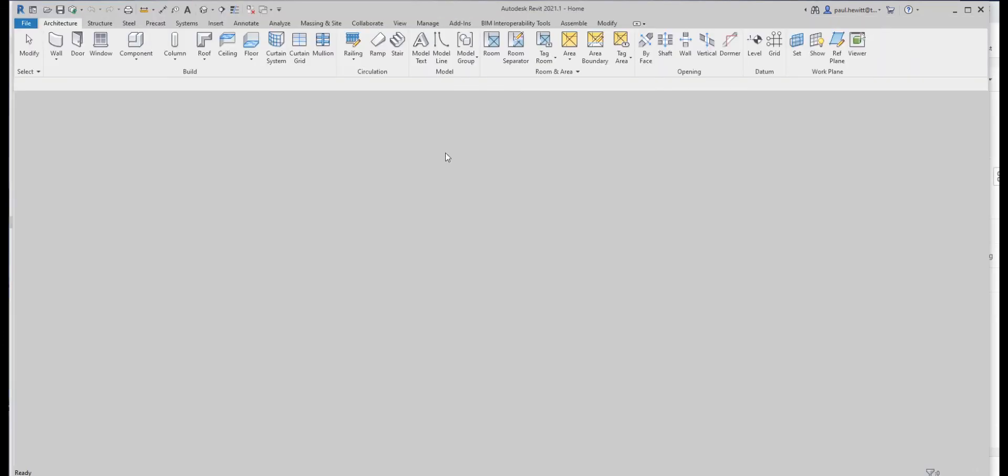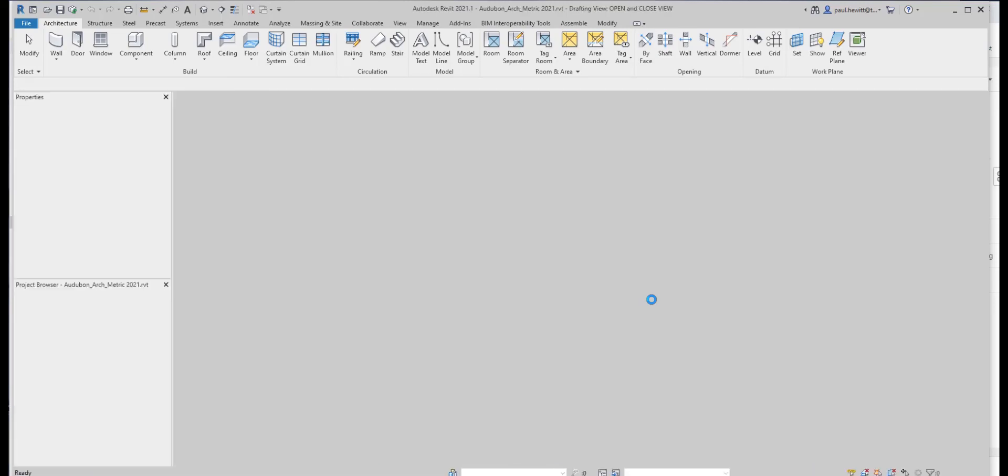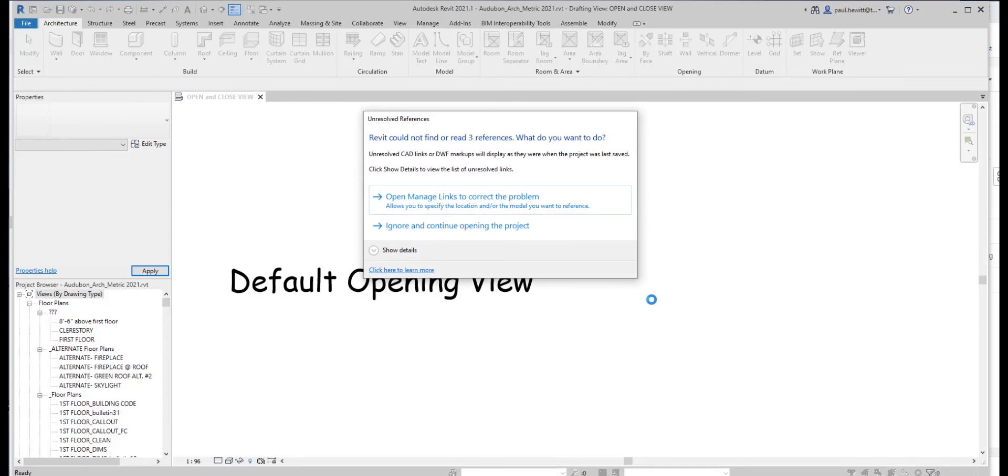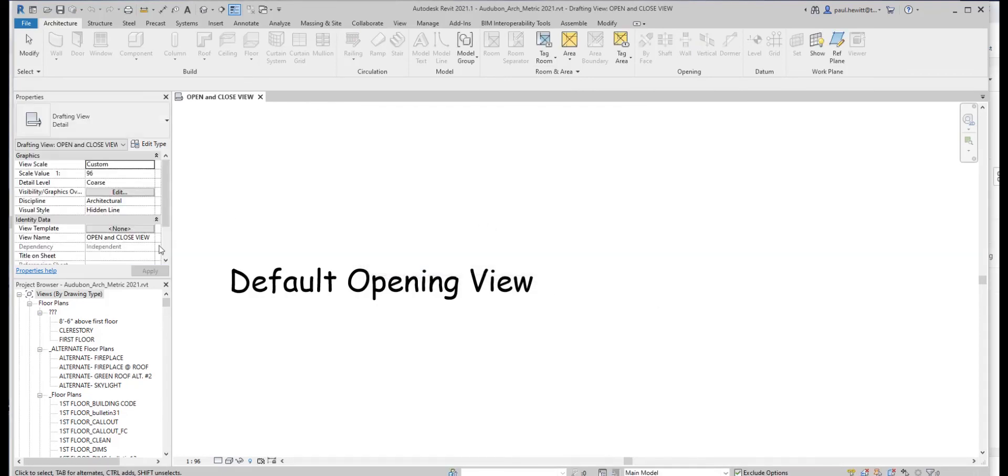So we don't need to log into the Autodesk Construction Cloud to gain access to any of the files that are in there. And likewise, the same as we've opening a file here, we can actually upload or save that information to the cloud as well. And that's just using the Desktop Connector.